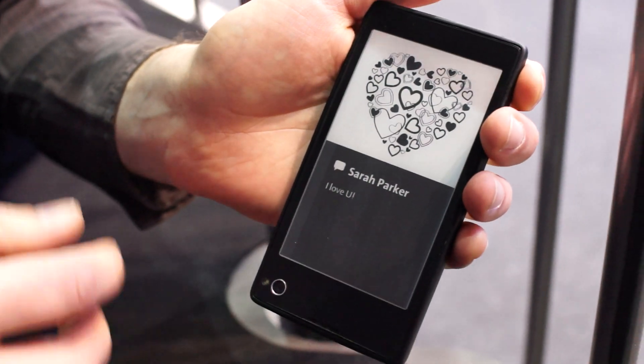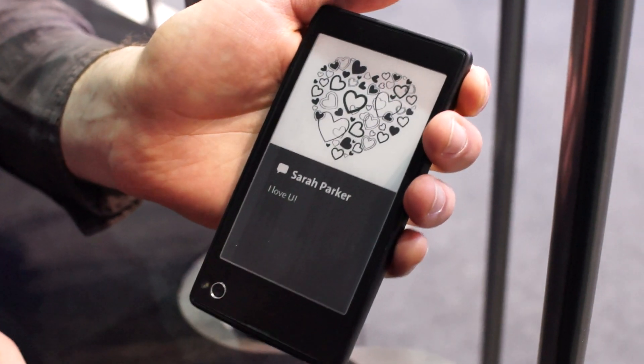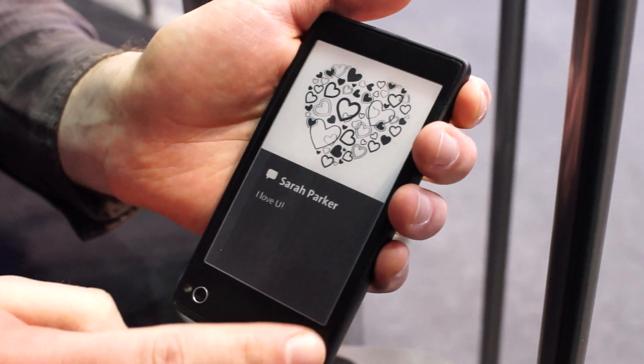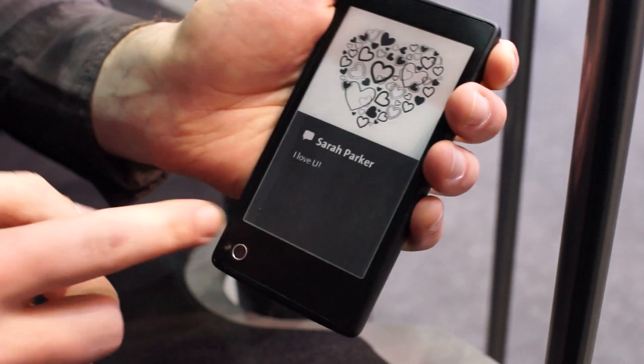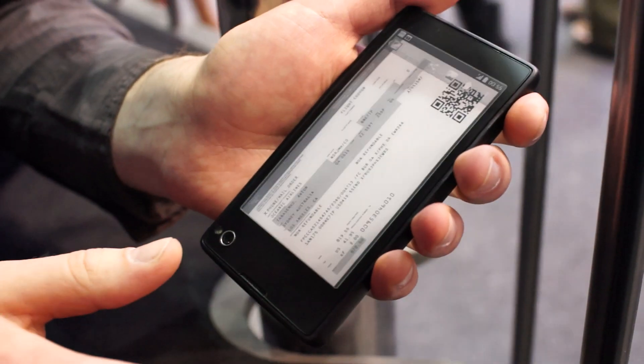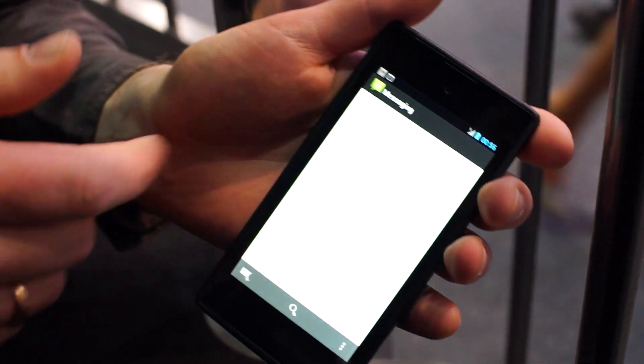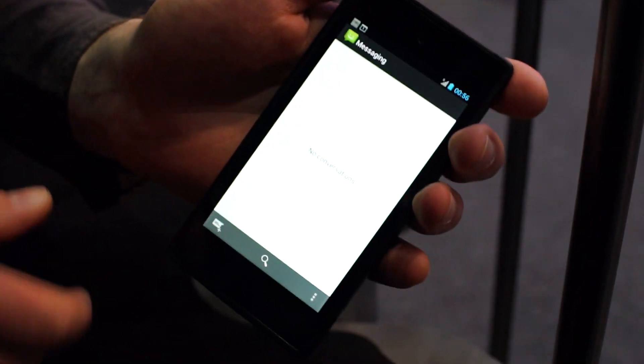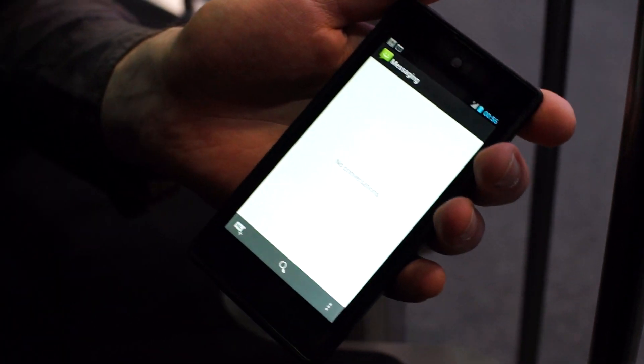And if you would like to reply to the SMS, you can just swipe a gesture, and it will put you in the messaging application right away.